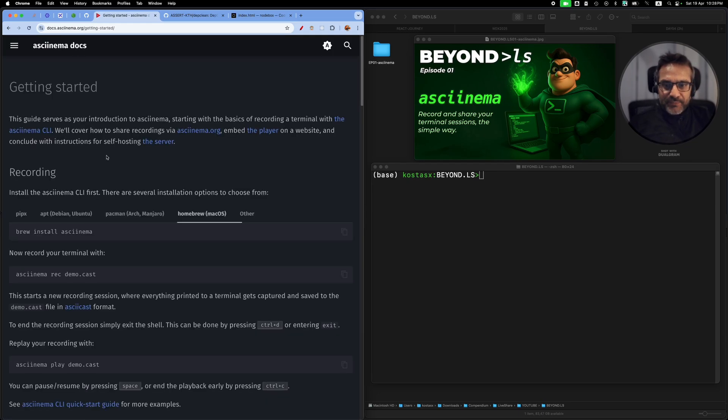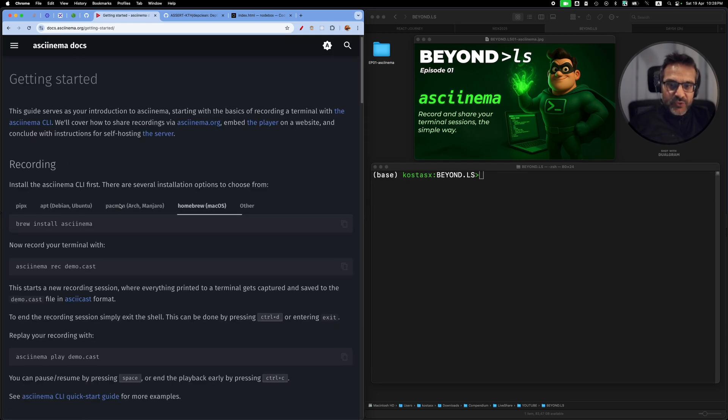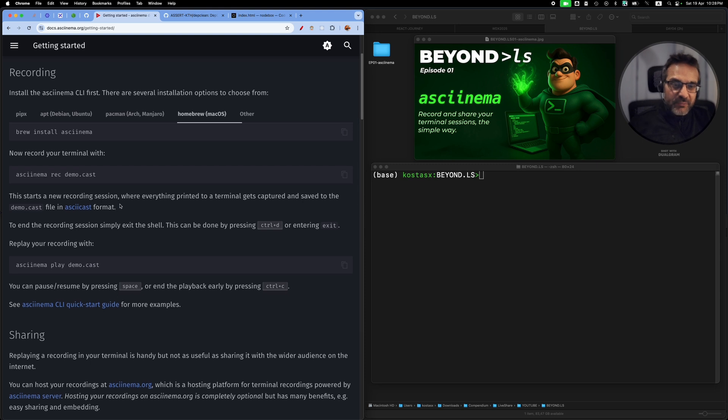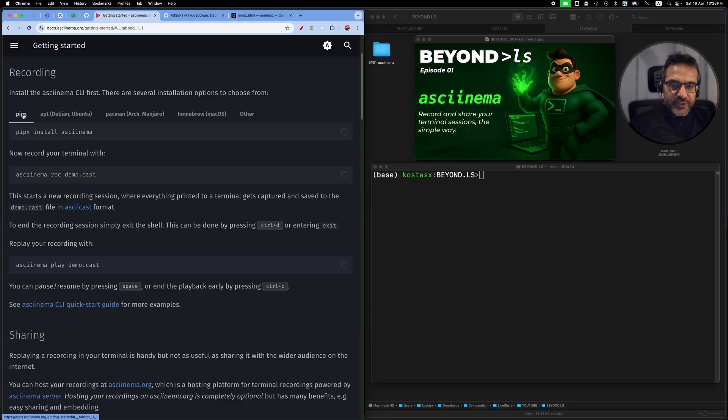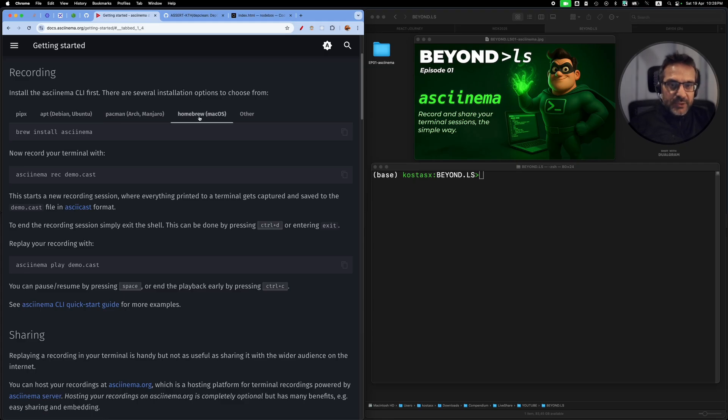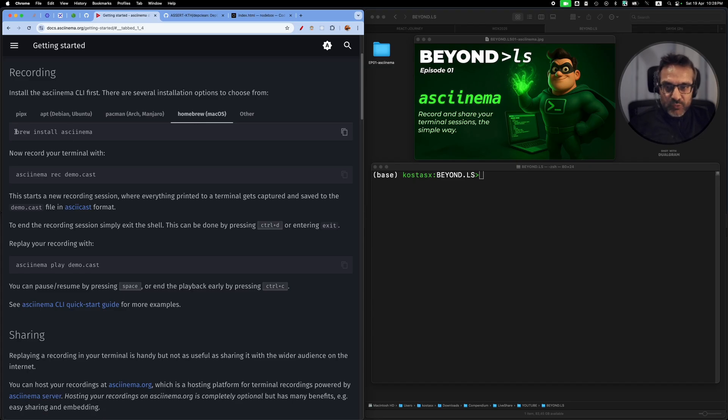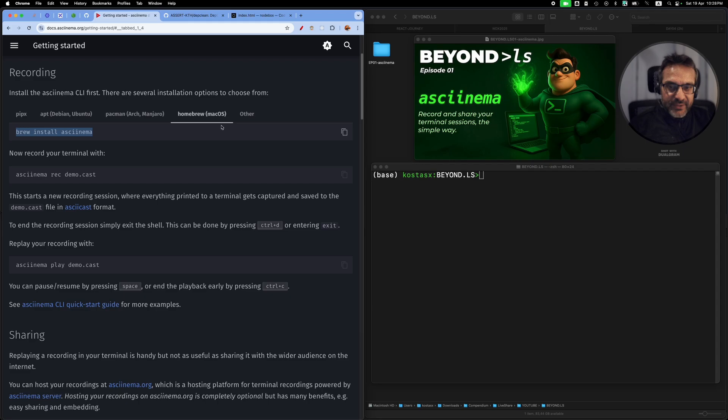I'll jump straight to the getting started guide. Before we move on, we have to install. There are quite a few options for you to install here. I will pick Homebrew because I'm on Mac OS, so I will run brew install asciinema.